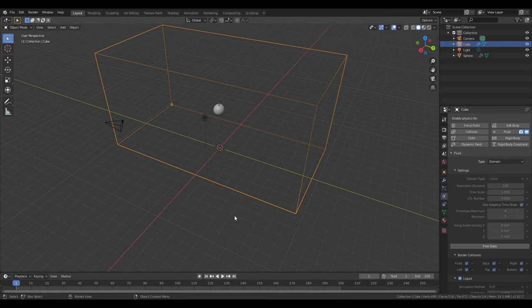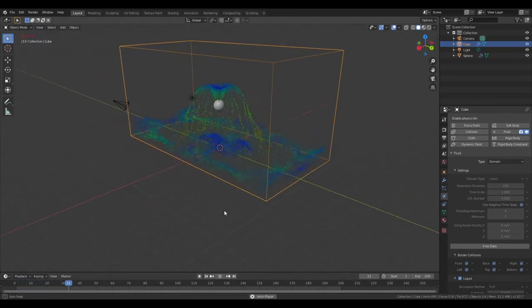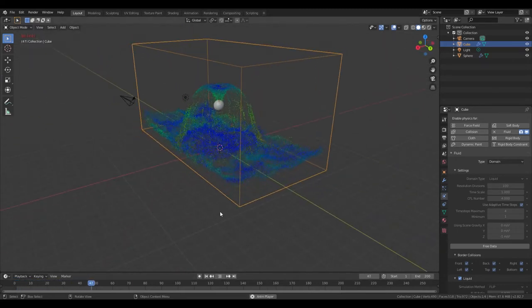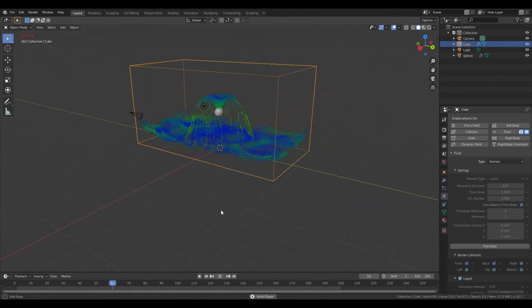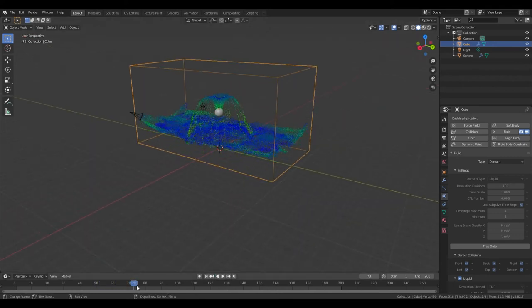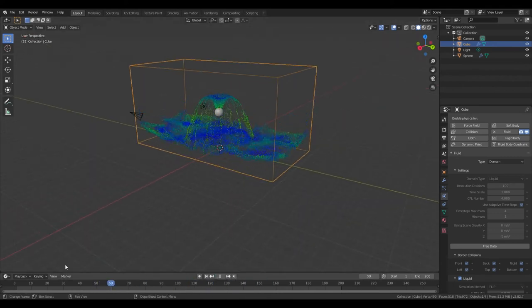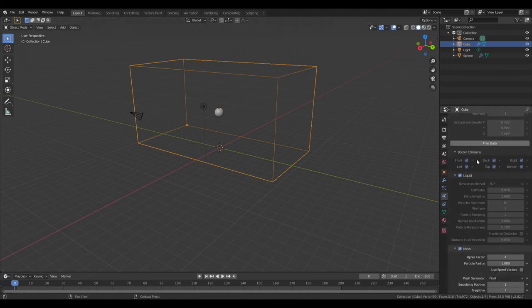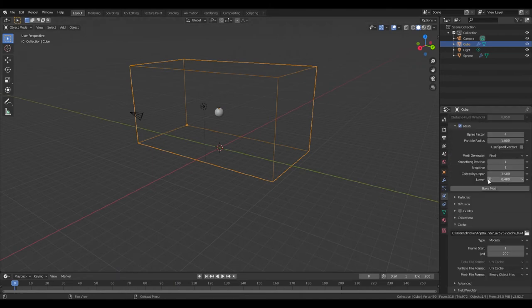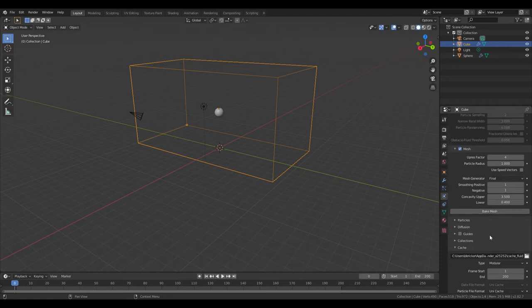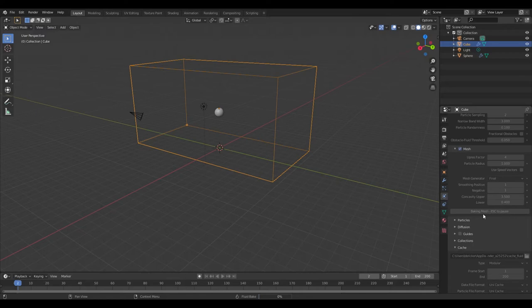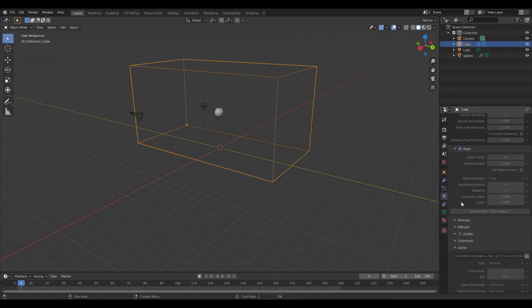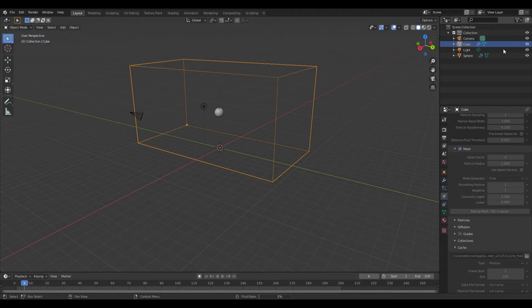At this point the bake should be complete, so let's go ahead and play this through. Alright, so we got this water animation here, it's a fountain animation and it looks pretty good. So go ahead and scroll down where it says Bake Mesh, go ahead and click that. That'll take quite a bit of time. On my computer it took like an hour, so I'll be back when that bakes.